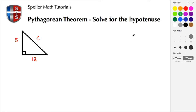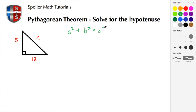Alright, so let's begin. We have our right triangle here with legs of 5 and 12, and the hypotenuse — which is opposite the right angle — is unknown. We're going to start with the Pythagorean theorem: a squared plus b squared is equal to c squared. In this example, a is 5, b is 12, and c is what we're trying to figure out.